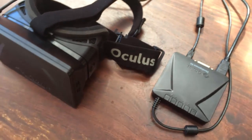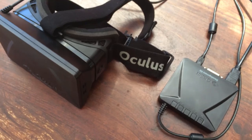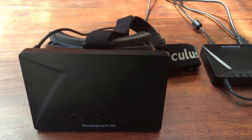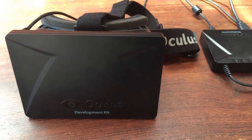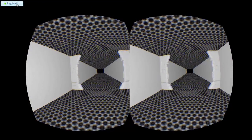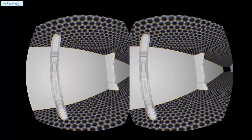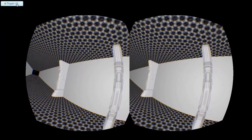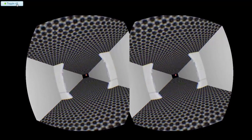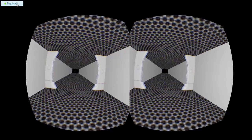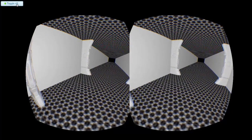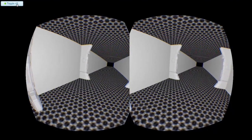This is another demonstration of the augmented web. This time, we are using the new Oculus Rift wearable display. As always, this demonstration was created using our open source AWE.js framework. This shows just how easy it is to create interactive virtual reality that can then be viewed using the Oculus Rift stereo display.